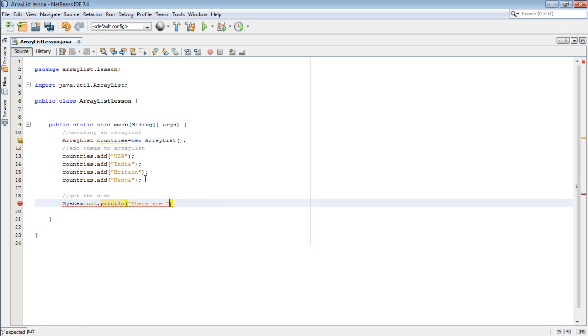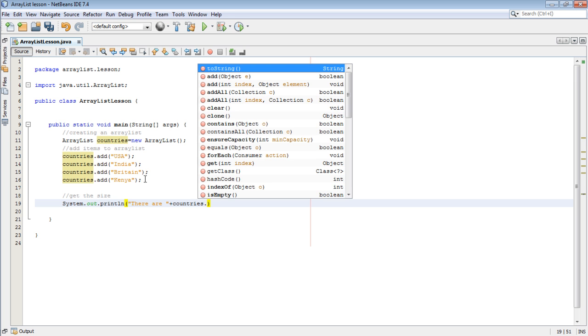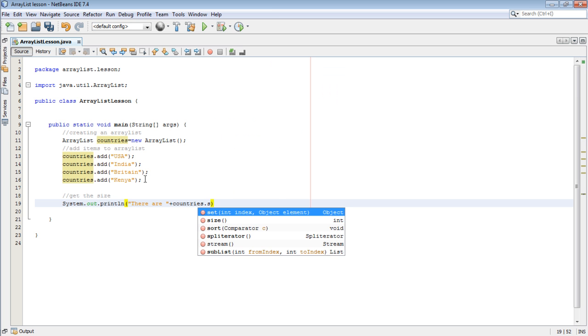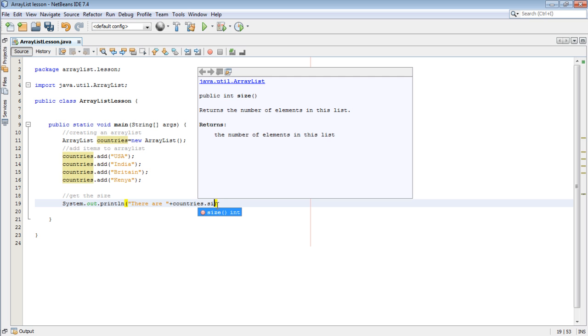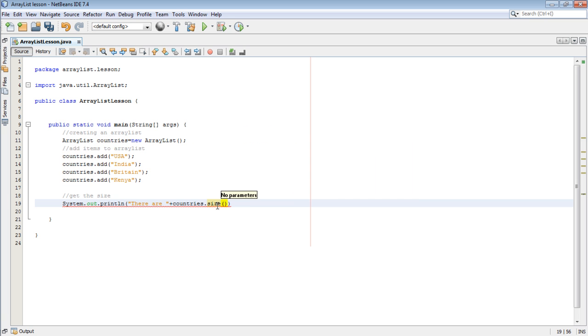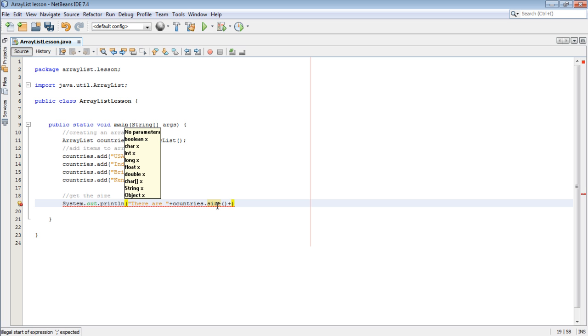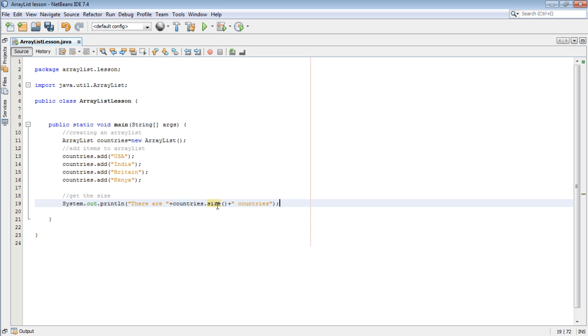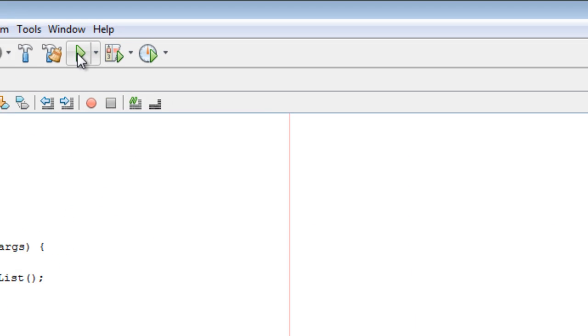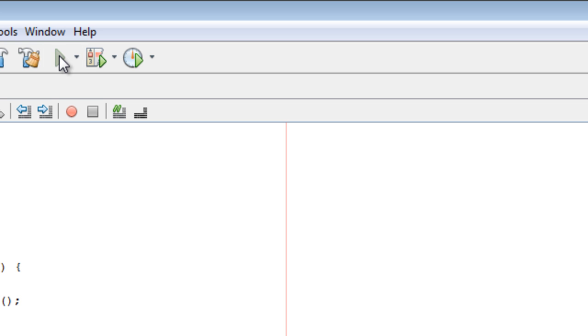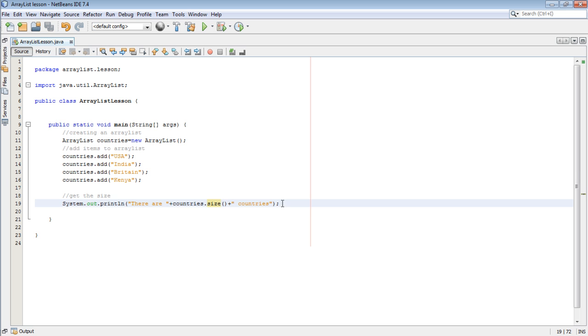Then plus countries. Let's run our program and see. It's building. You can see there are four countries. That is the size. That is how we get the size in an ArrayList.